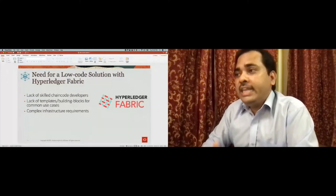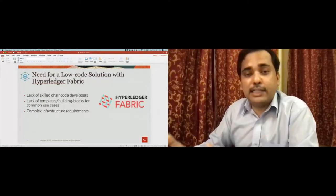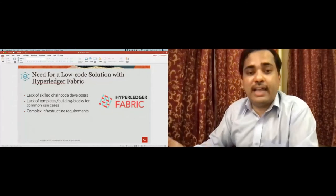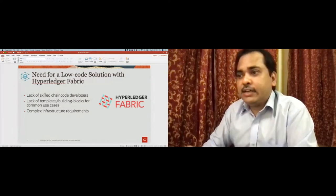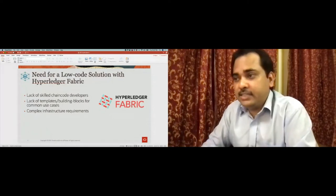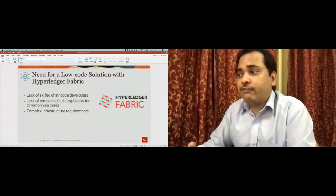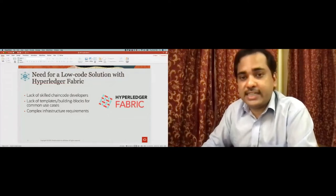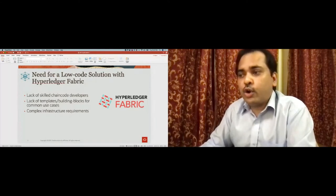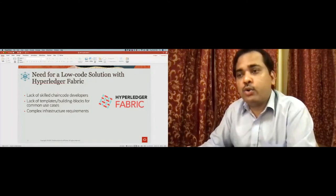So why do we need a low-code solution with Hyperledger Fabric? In Hyperledger Fabric, we lack skilled chain code developers, and for that reason we need a low-code development environment. The lack of templates and building blocks for common use cases are enforcing reasons to have a low-code solution. Overall, the complex infrastructure requirements also require a low-code environment for developers.